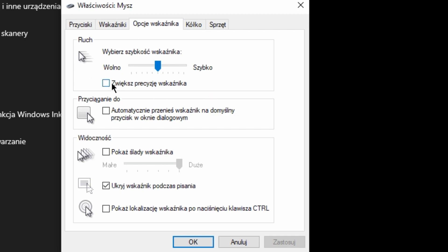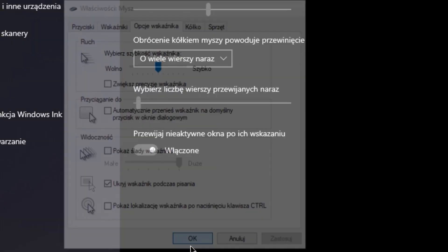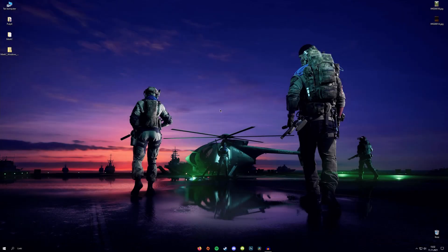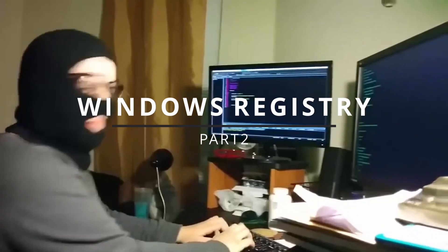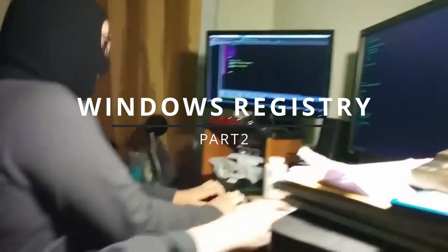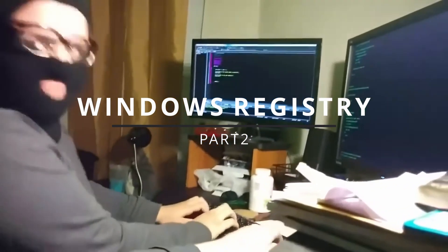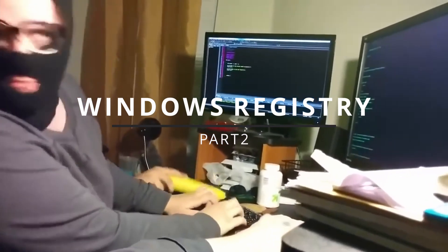Also, you want to make sure that Windows Sensitivity Options slider is set to default, which is 6 out of 11 over here. Then you can click Apply, OK and you can close the window.